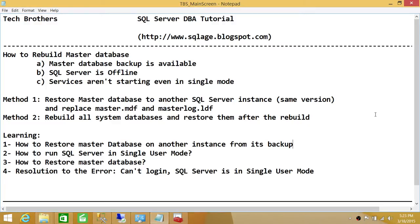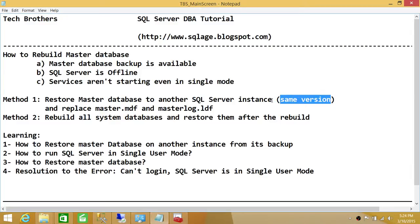There are two methods you could use to rebuild your master database. Method one: restore the master database to another SQL Server instance — keep in mind it needs to be the same version and same service packs. After that, you restore it, move the master MDF and LDF files, and replace the faulty ones. That's method one.